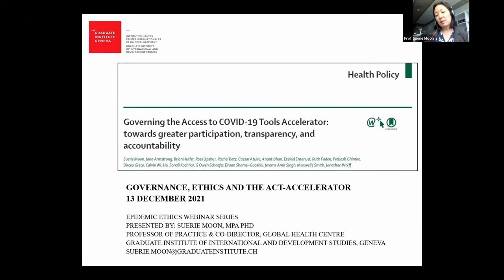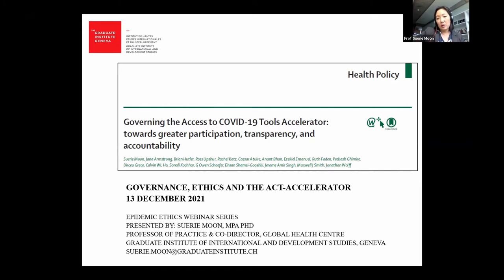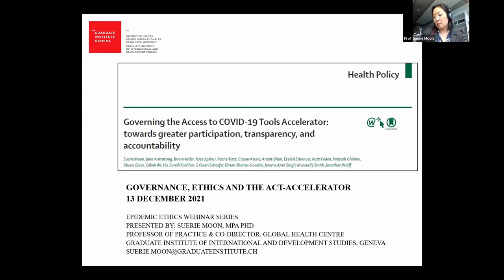Thanks so much Ross for the warm welcome and introduction, and to Owen for this thorough background on the values framework and the ACT-Accelerator itself. What I'm going to do is present an analysis of some of the governance challenges facing the ACT-Accelerator — particularly when we apply the three values that Owen explained: participation, transparency, and accountability.